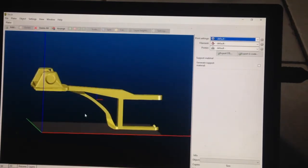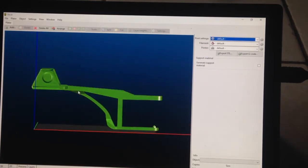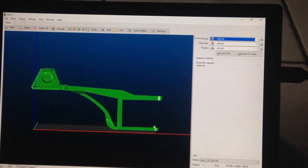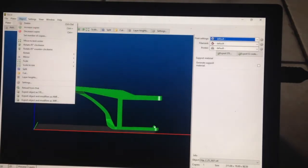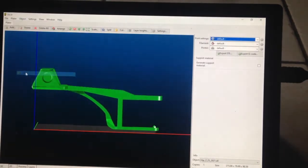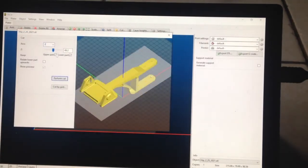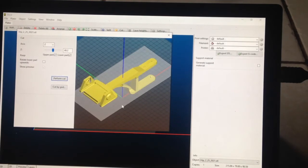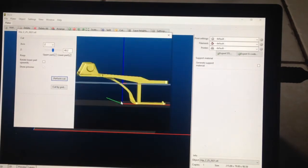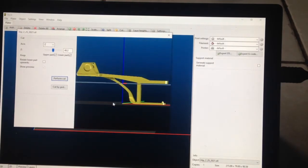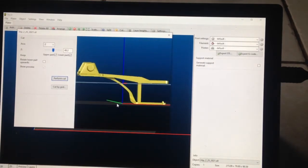But if instead we do a cut here, let's see, object, cut, I'll do this like this, so the whole thing can be seen.